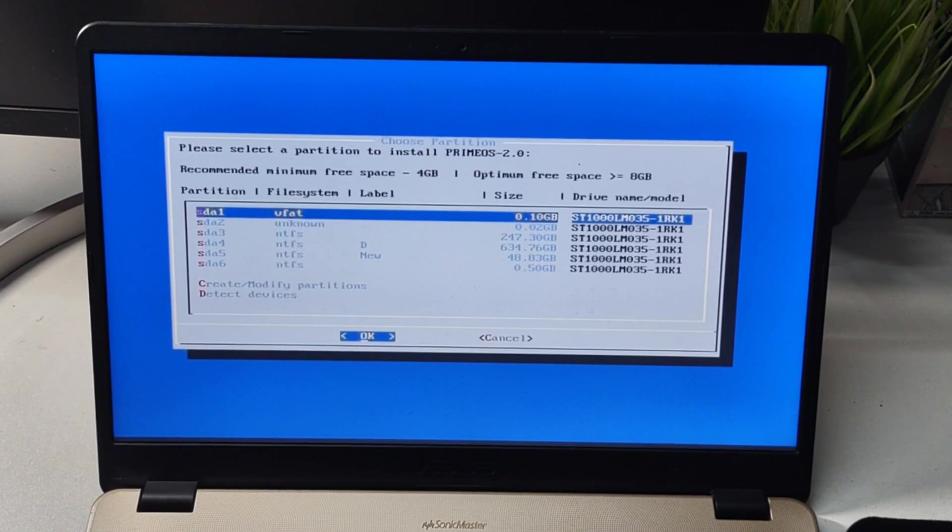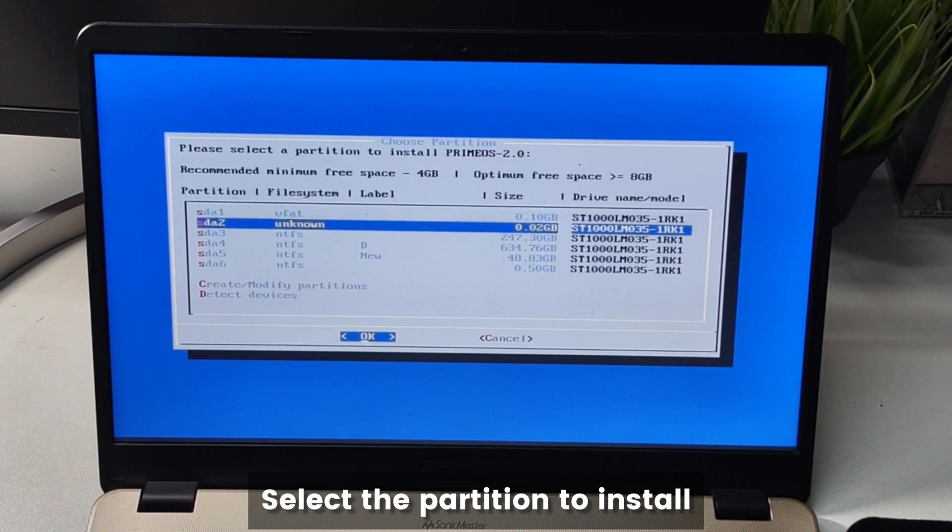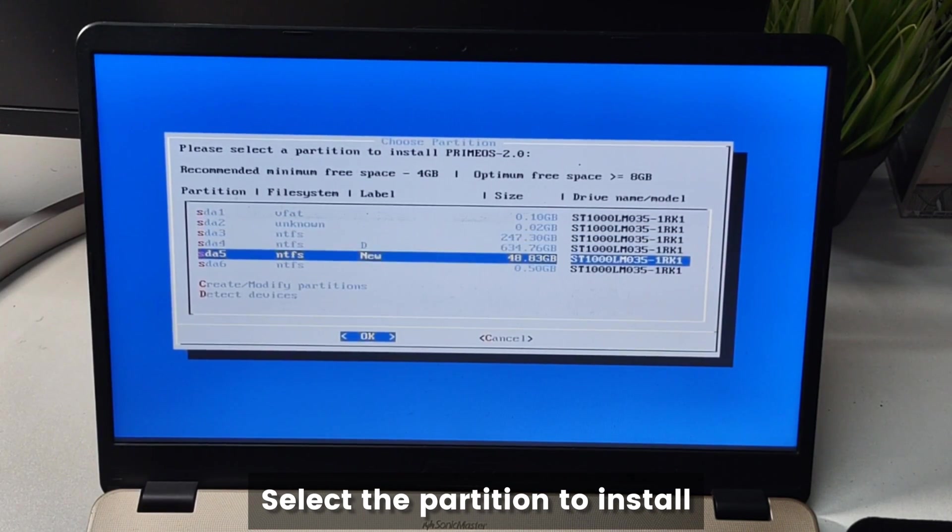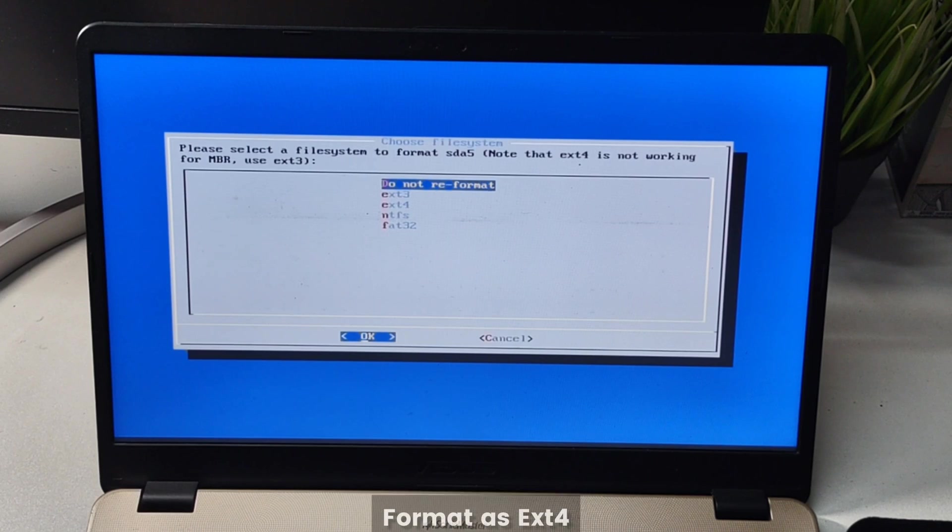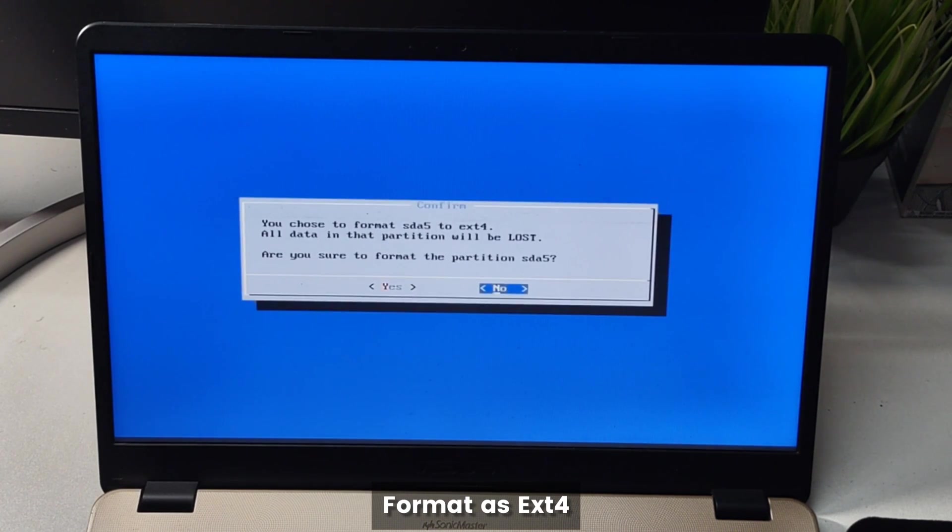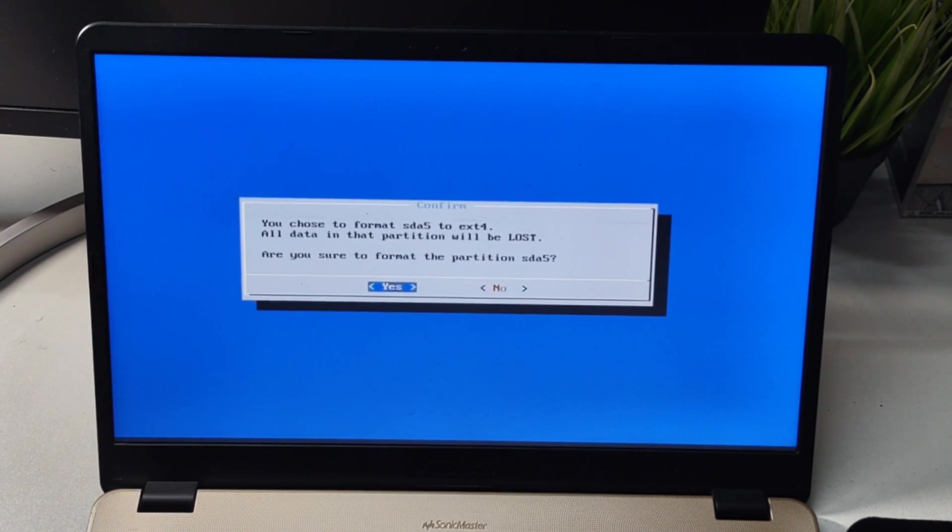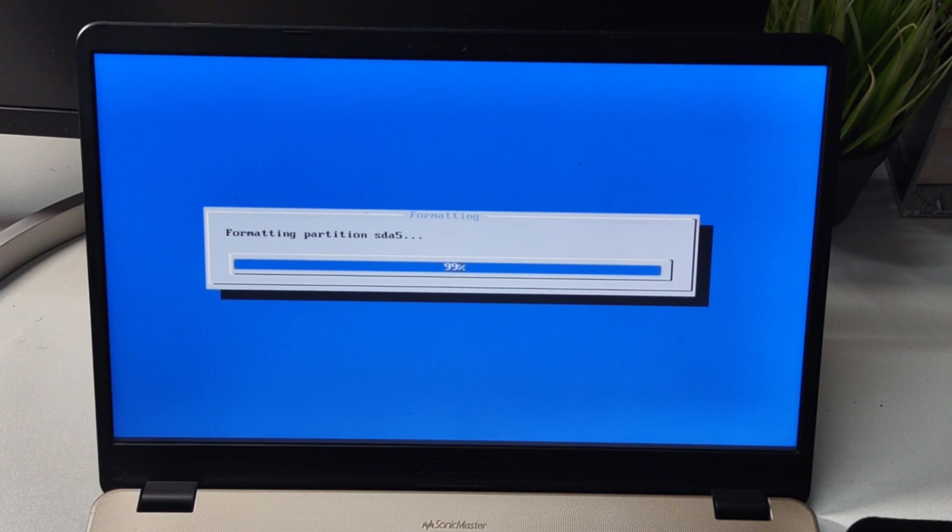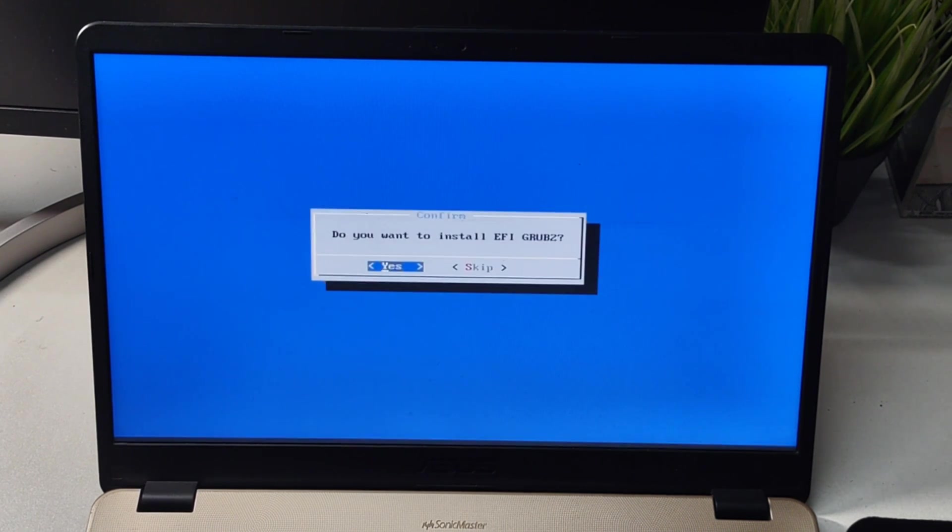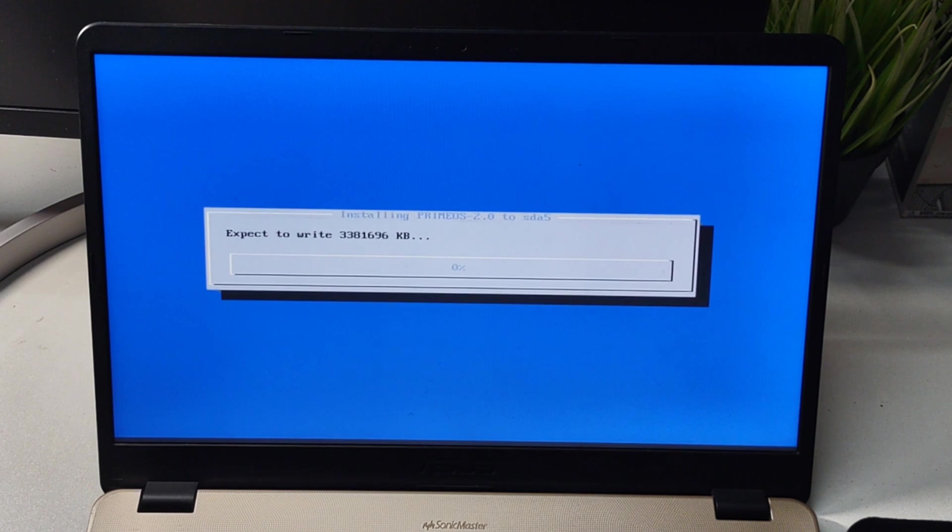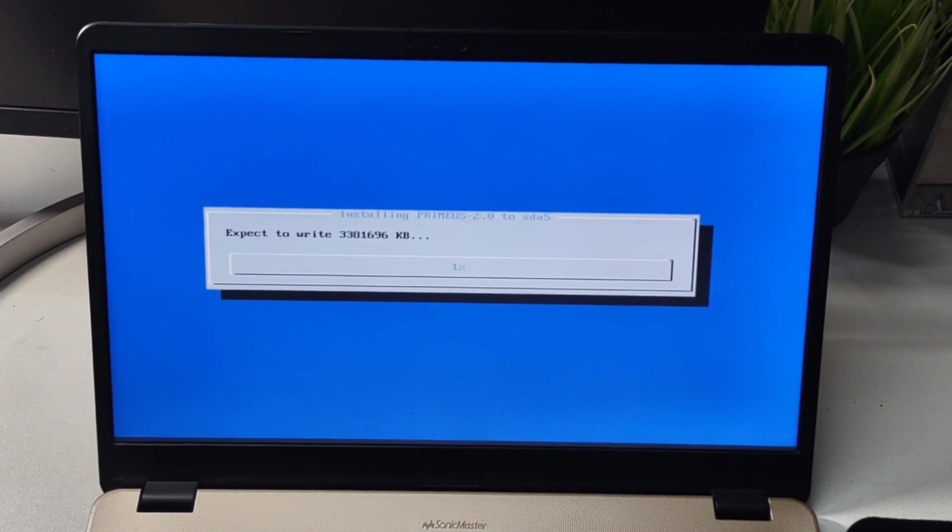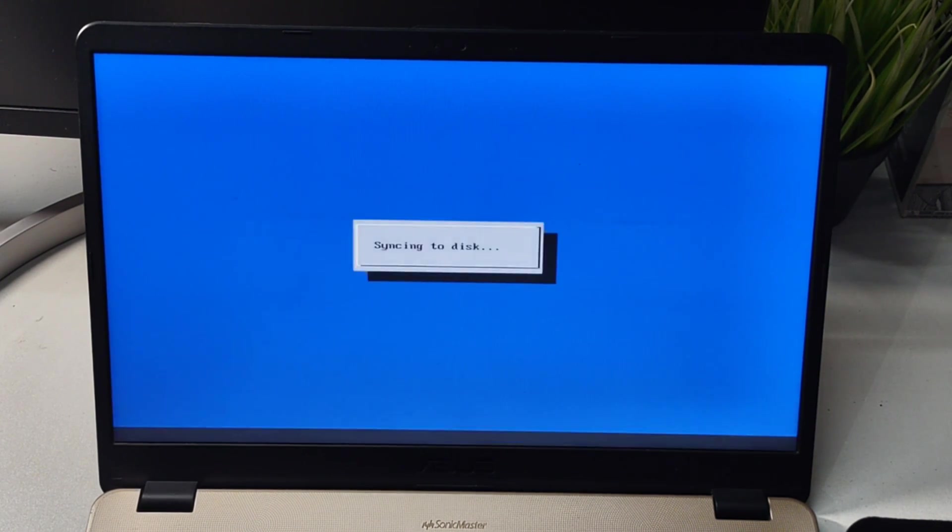Here we need to select the partition that we created. We can locate it by the size, and then we will format it as EXT4. Then just click yes for every prompt that you get, like it will create the EFI GRUB for dual boot and everything. The installation is fairly quick.